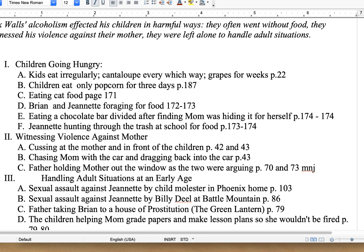You're going to cite that page number in your paragraph to show that you are using Jeanette's information in your paper. So here are some things I remembered for the first map point — children going hungry. The kids ate irregularly. I remember the story about the cantaloupe that fell off the train, and the father brought home crates of cantaloupes for the children to eat. But that's all they ate — cantaloupes for days. No meat, no cheese, no milk. I've got that on page 22.